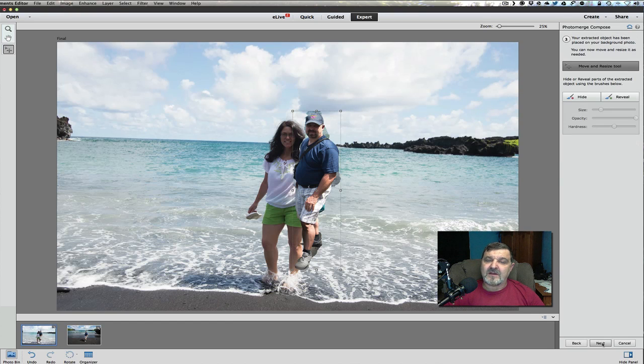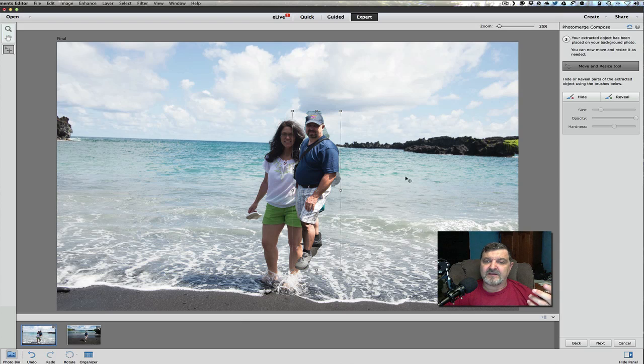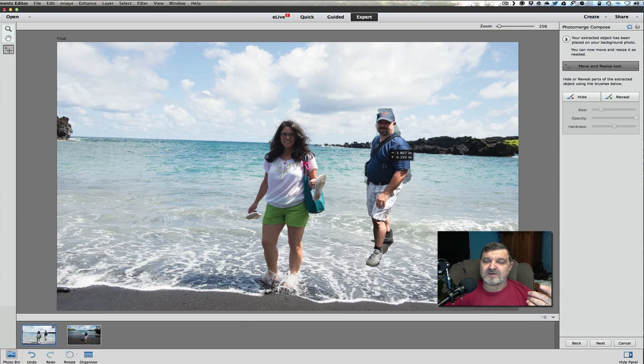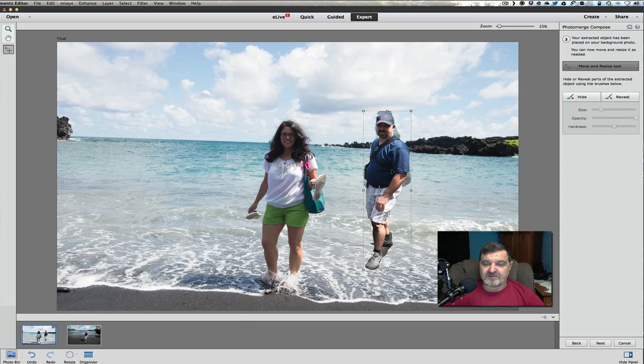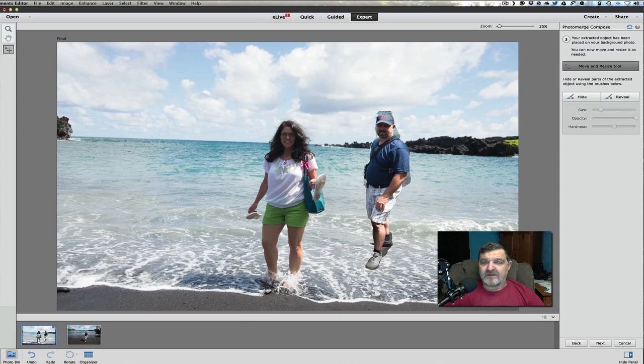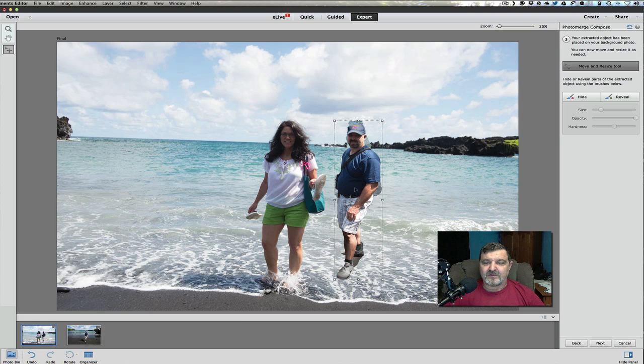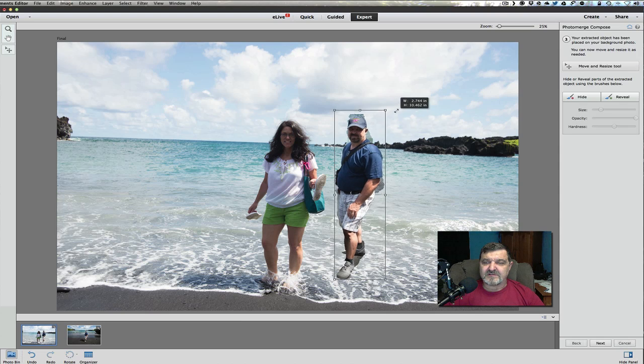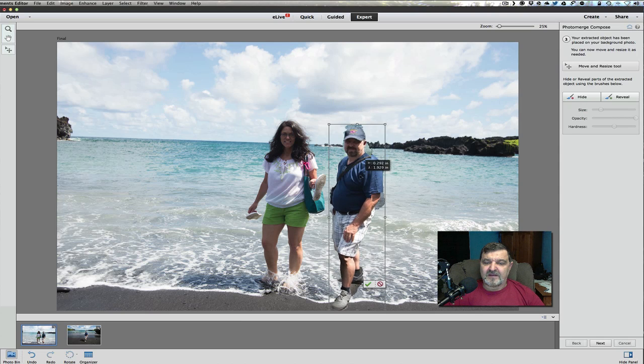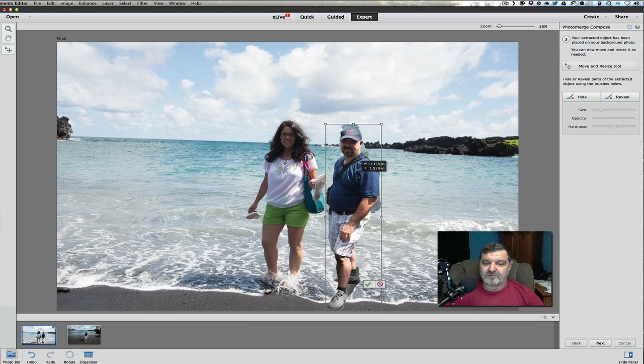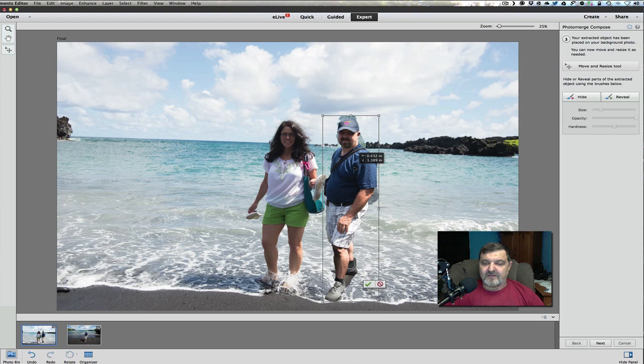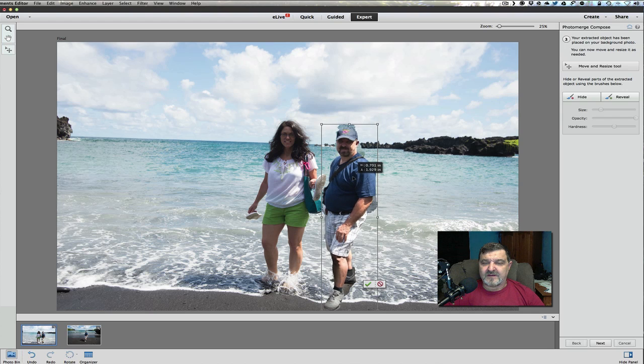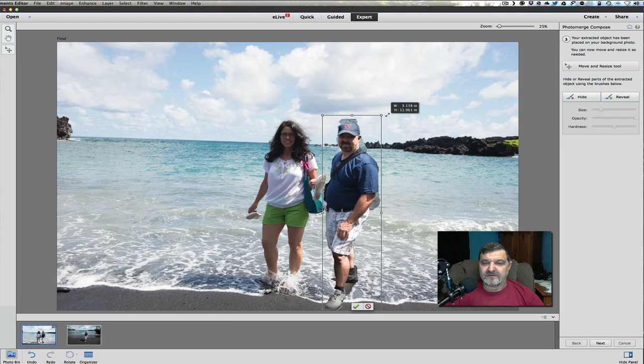And what it's going to do now is photo merge and pull that person or that object into the other picture. You can see right here, it did a pretty good job. There I am. And it pulled me out of the other picture. Now there's a couple problems here. First of all, I don't look the same size. It's not proportional to my wife. So I'm going to grab the top edge here and just pull up on that a little bit until I make it look proportional. And then what I'm going to do is I'm going to get my feet down here by her.